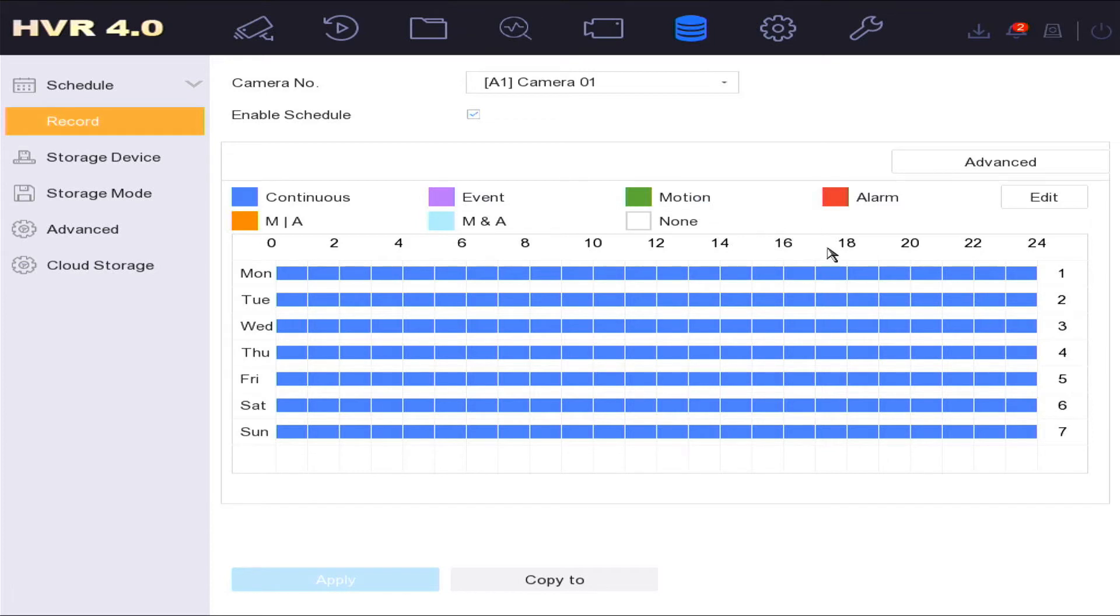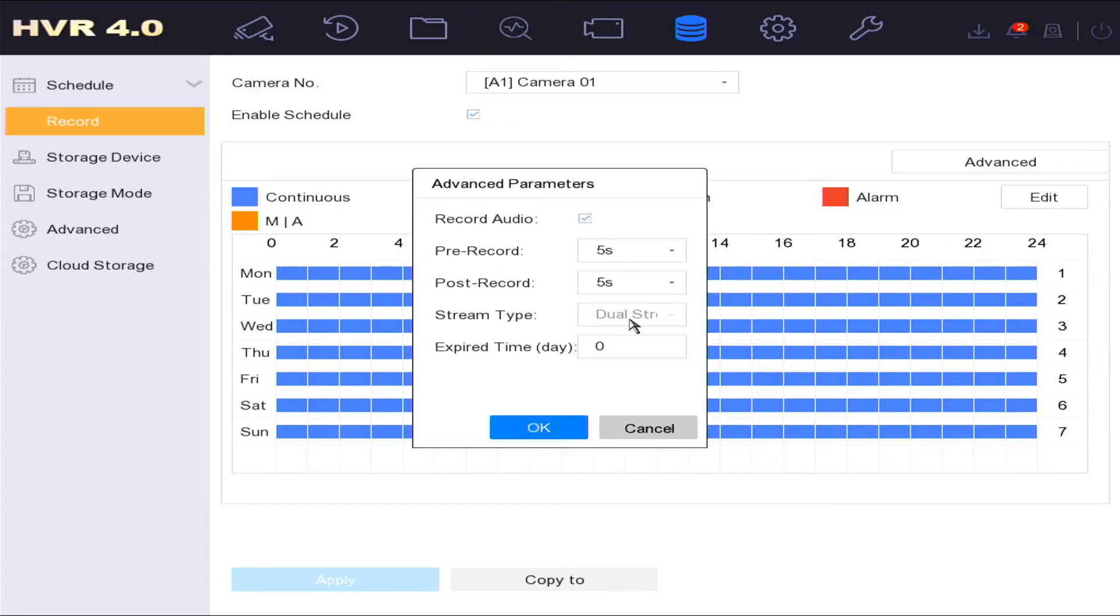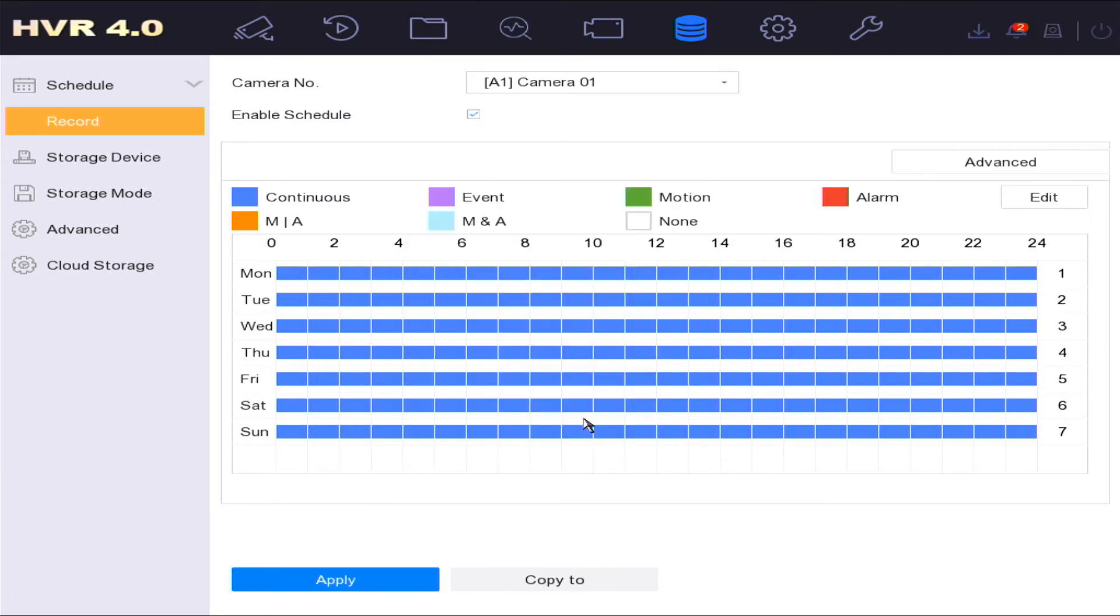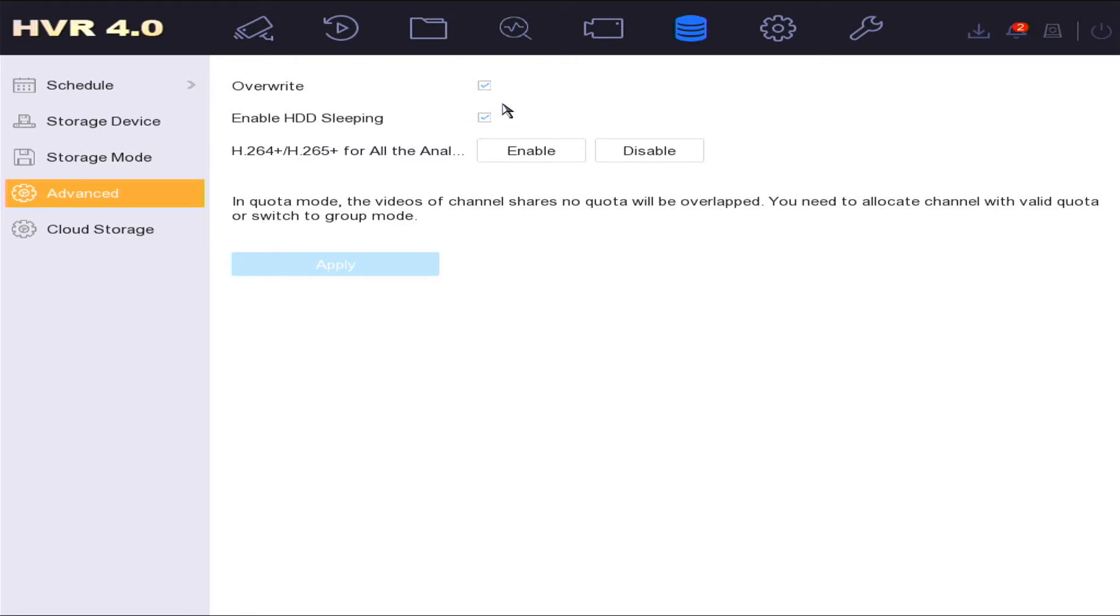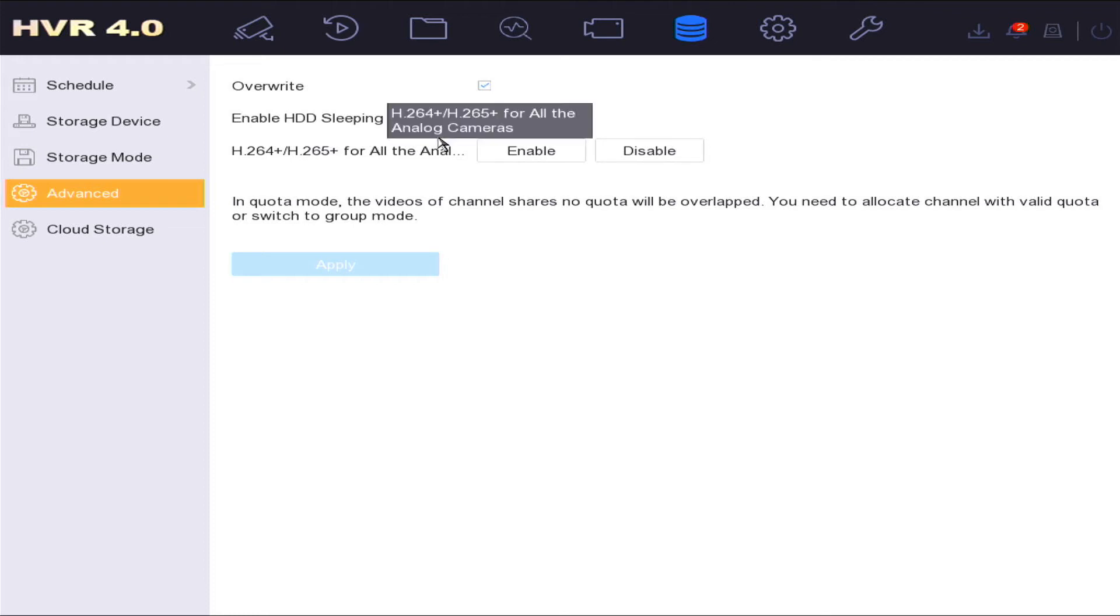In the advanced options you can enable overwrite on the hard disk options, which means the oldest recordings will be overwritten as space is used up on the hard drive. Enabling hard disk sleeping function can switch the hard disk into sleep mode when not recording to prolong the life of the hard disk and also save energy.